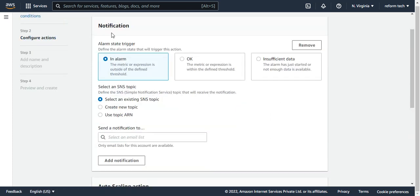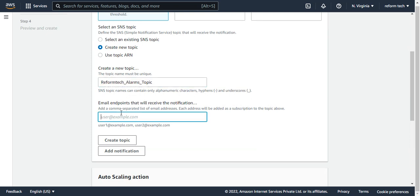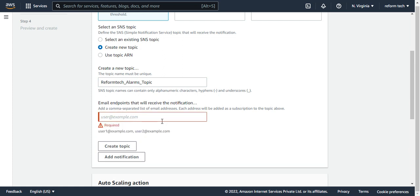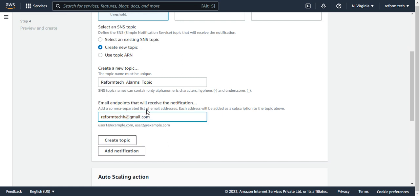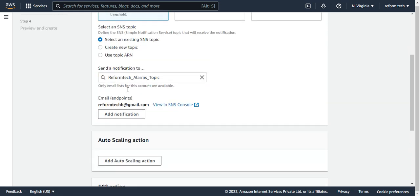This is where you set the notification. AWS has a service called SNS, Simple Notification Service, and through this service you'll be able to receive notifications from AWS. I don't have any SNS topic yet, so I'll create a new topic. I'll name it ReformTech Alarm Topic, put in my email address, and click Create Topic. This will create a topic and you can see the email address listed here.